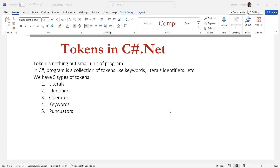A keyword is a reserved word already provided by Microsoft with specific functionality that we can't override. When we use a keyword in a program it automatically triggers the relevant functionality by the CLR. For example, 'int' is used for declaring integer type variables. There are 104 keywords in C# and all of them cannot be used as identifiers.